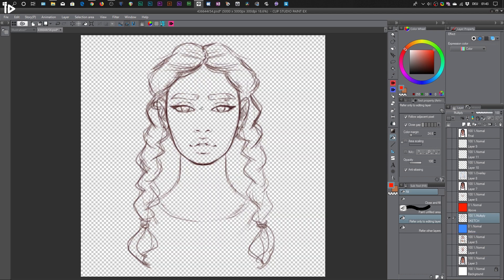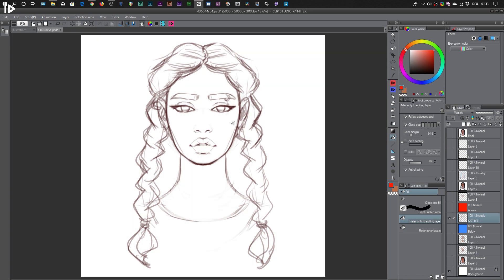Whenever you open up a new canvas, you automatically have the one called the background. So if you open up a new canvas in Clip Studio Paint, this layer will be there automatically. The first layer that I created was the layer called sketch. My sketch is very basic — not very detailed, but it holds enough information for me to actually get started with the coloring.